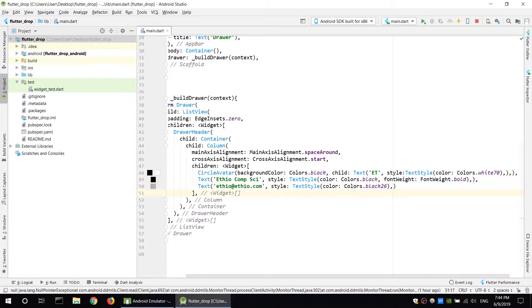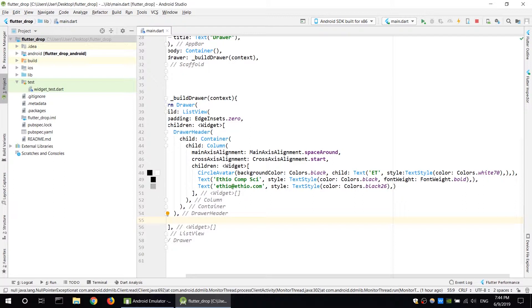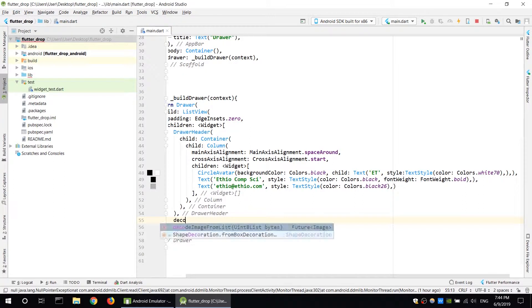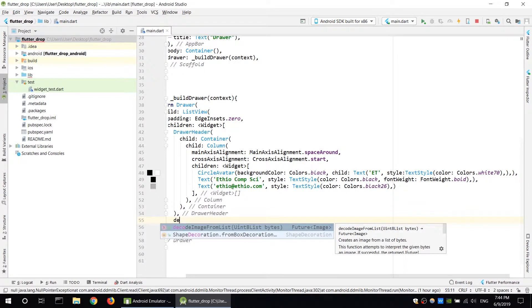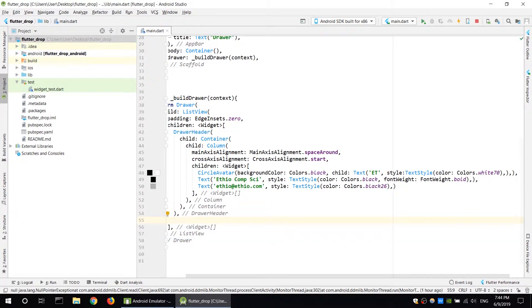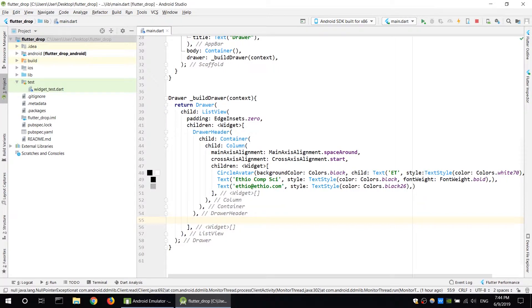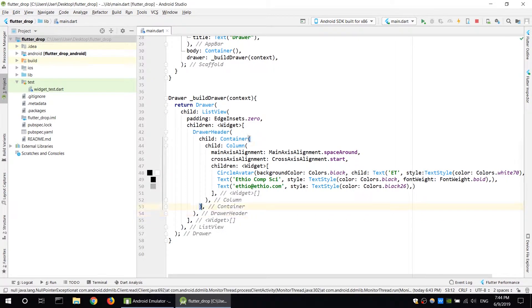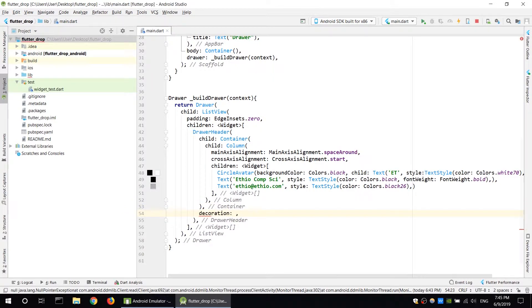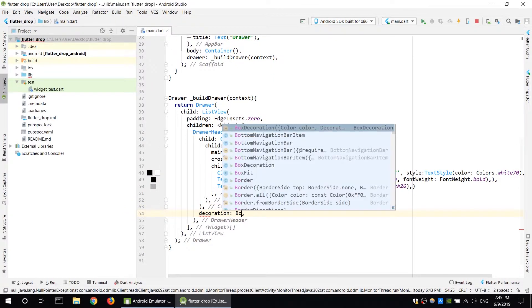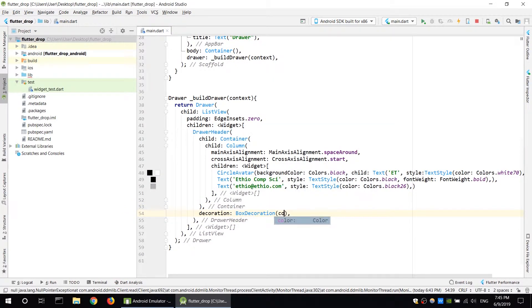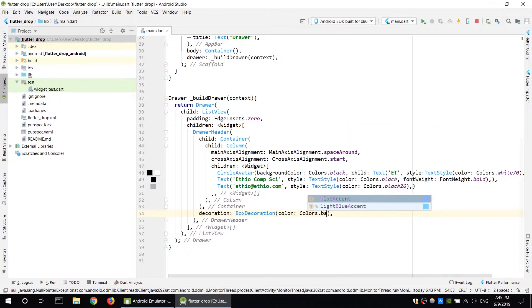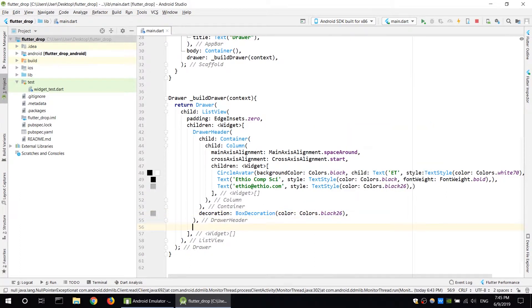We have the header section with separation. The decorator is a widget. Drawer decorator is a named parameter - decoration. Use box decoration with color black.